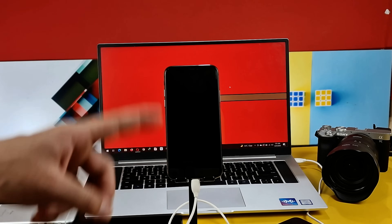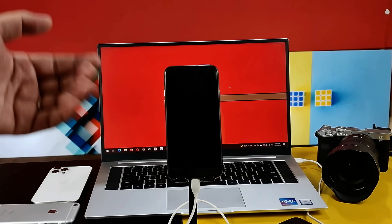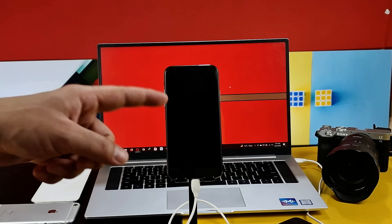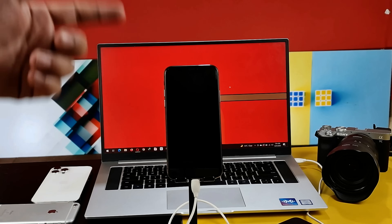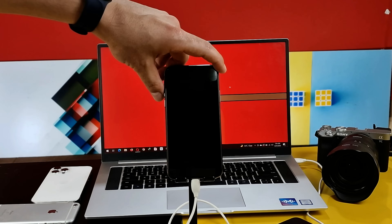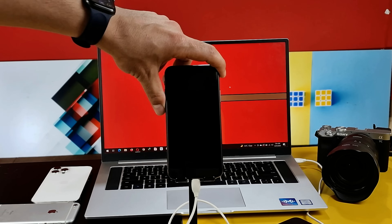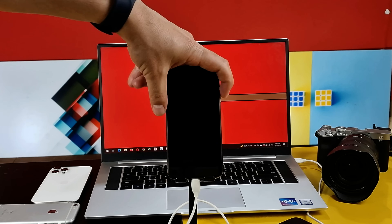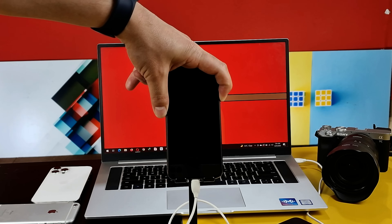Our first method is force restarting your iPhone to fix the problem. If you have an iPhone 8 or above model then the key combination is pressing volume up, volume down, and then keep pressing and holding the power button.